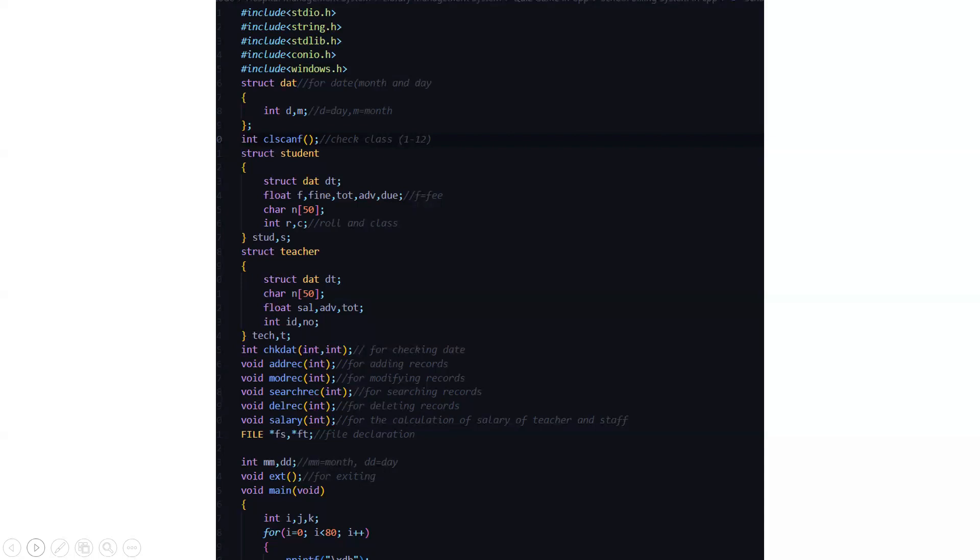Now we have certain functions like the check date function where this function is used to check the date as the name suggests. Then adding records function that is ADREC. MODREC which stands for modifying records. SEARCH REC for searching records. DELREC for deleting records and salary for the calculation of salary of teacher and staff.